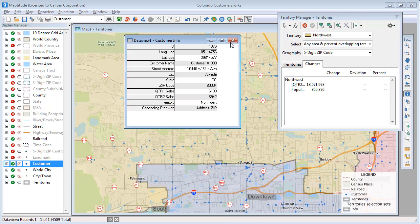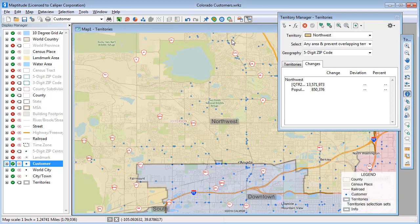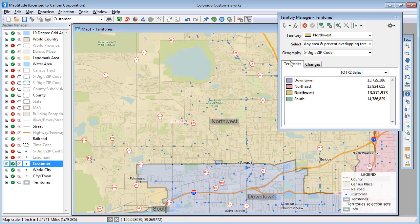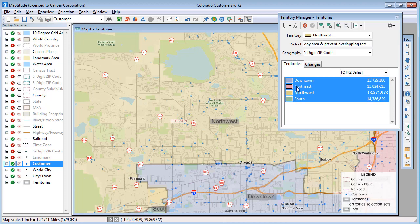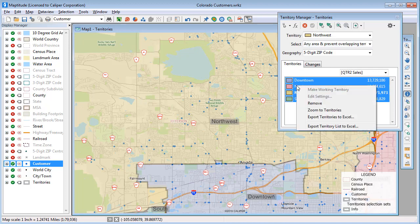Now that you have used the Territory Manager to modify the territories and tagged the customers with their new territory assignments, you can export all of this information back to Excel. Highlight all of the districts on the Territory Manager, right-click, and choose Export Territories to Excel.